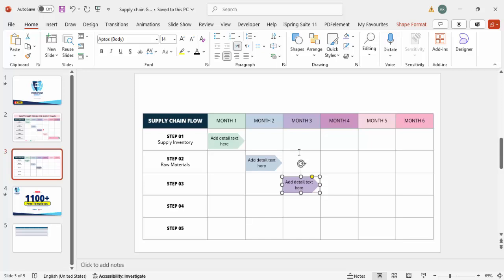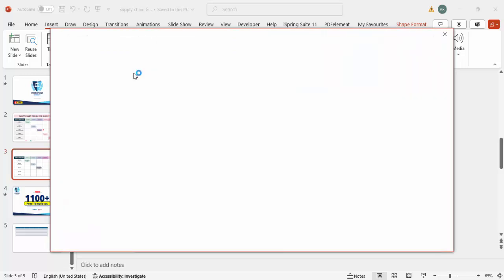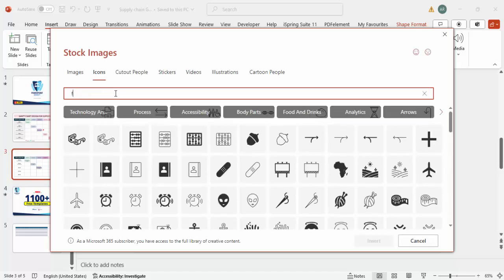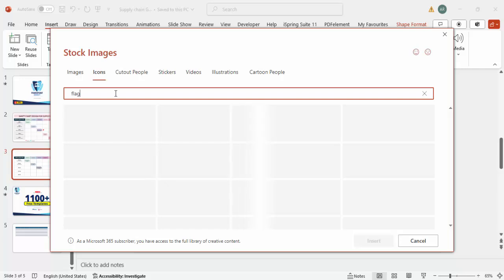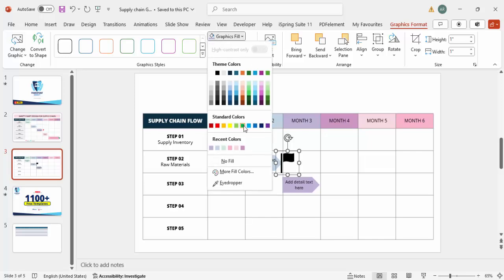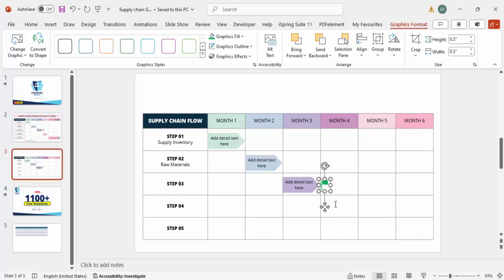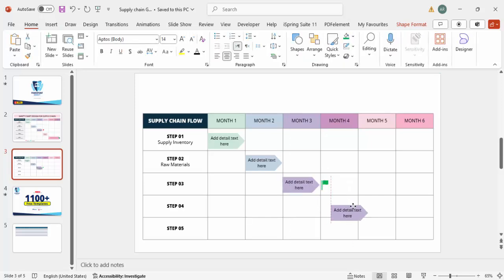To add a milestone, go to Insert, click on Icons, and search for 'flag.' Insert the flag icon and change its color to green. Resize it to about 0.5 to make it small and place it in the chart to indicate that a milestone has to be achieved after the completion of Step 3. Press Ctrl+D to duplicate and bring it to another location, changing the color as needed.